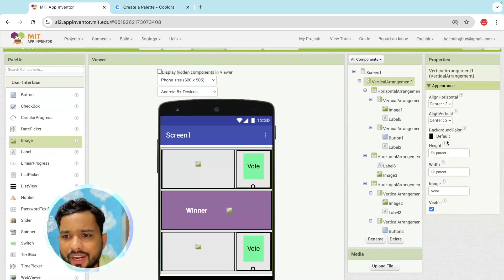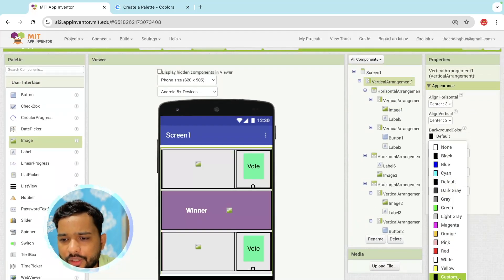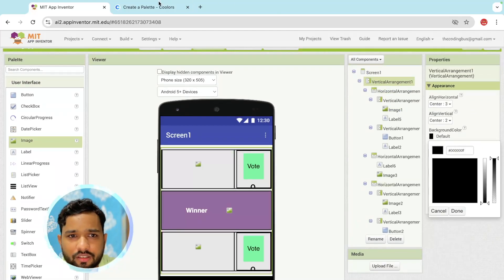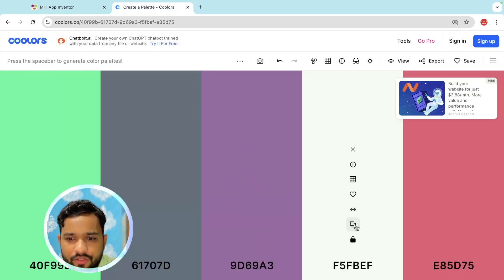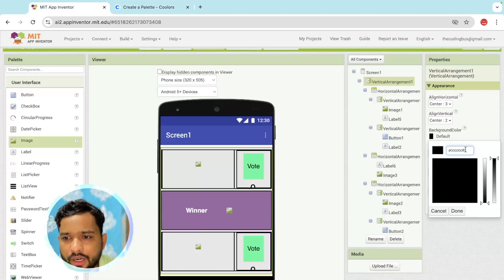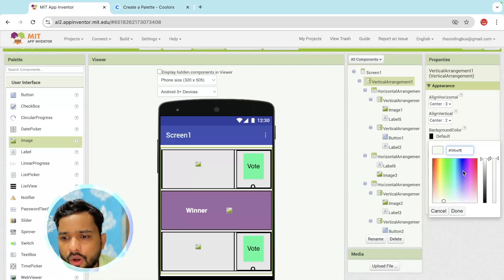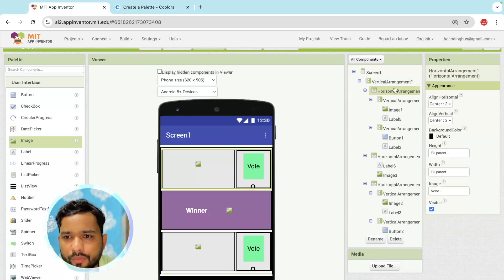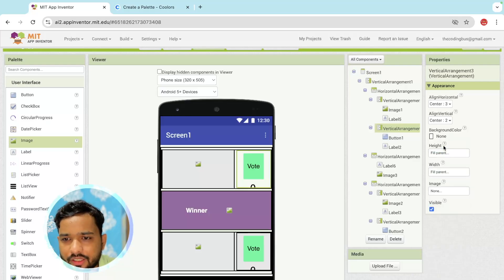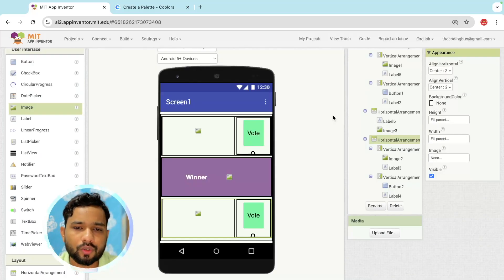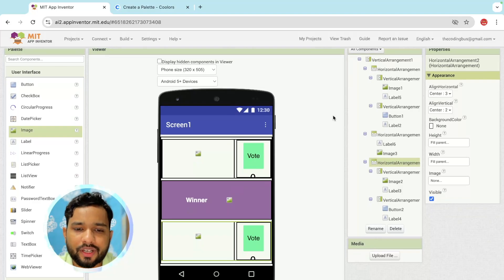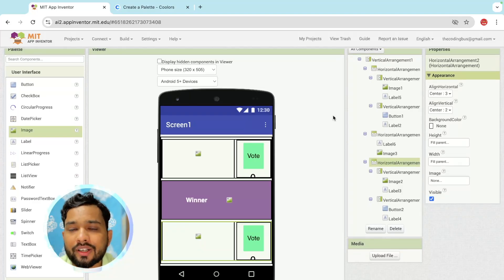This is the overall design completed. You can change colors and combinations. I'm going to add a lighter background color to the vertical arrangement. Make sure all arrangement background colors are set to none. That's the overall design completed for our dynamic voting app.